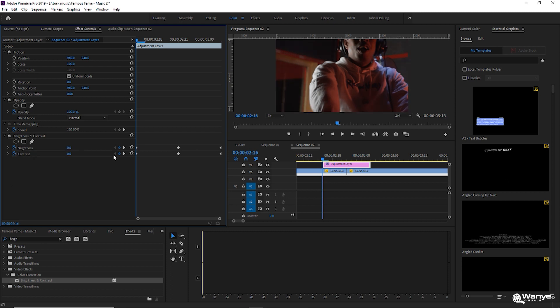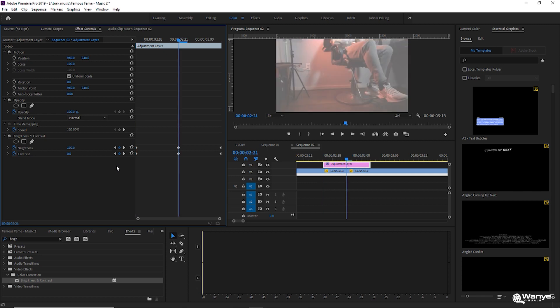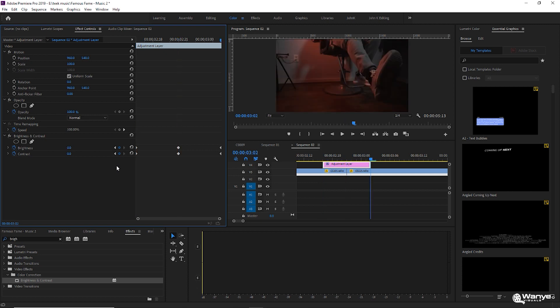And then again you're going to hit Shift, you're going to go over to the right twice. It's going to bring you to the end of the adjustment layer. Hit the keyframes again and just drag the 100 back down to zero.